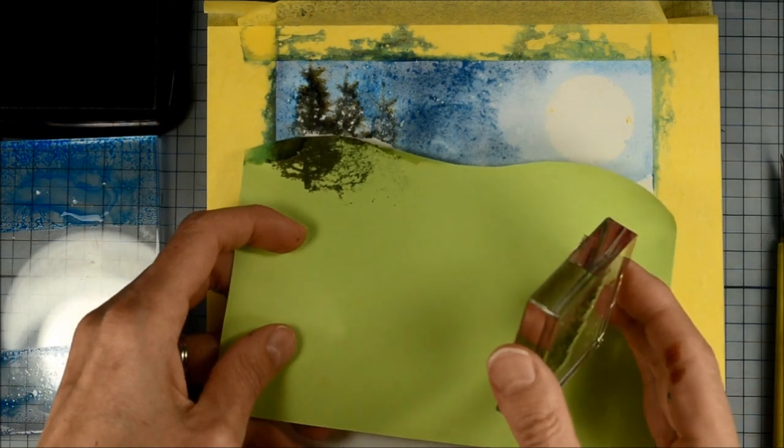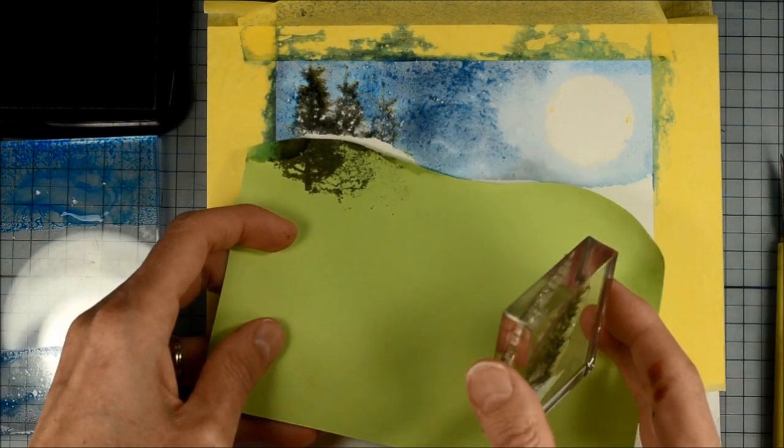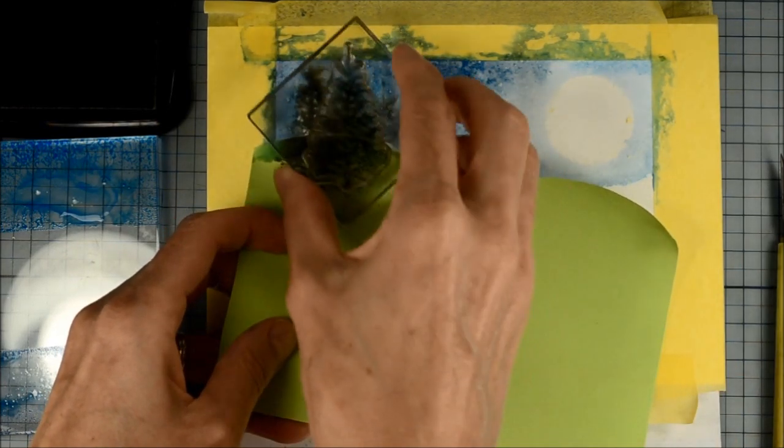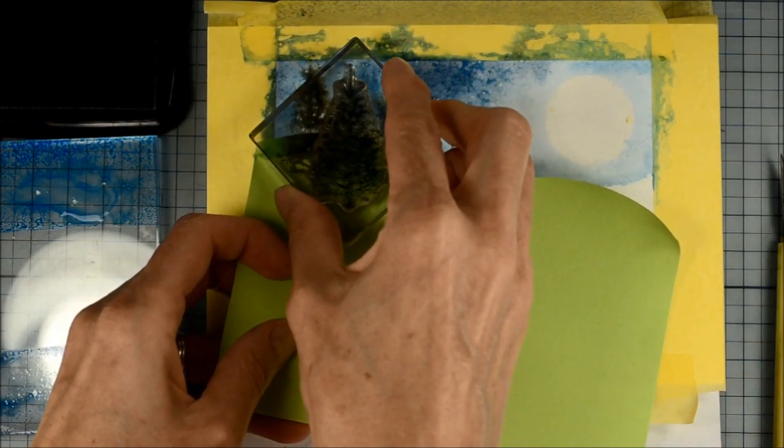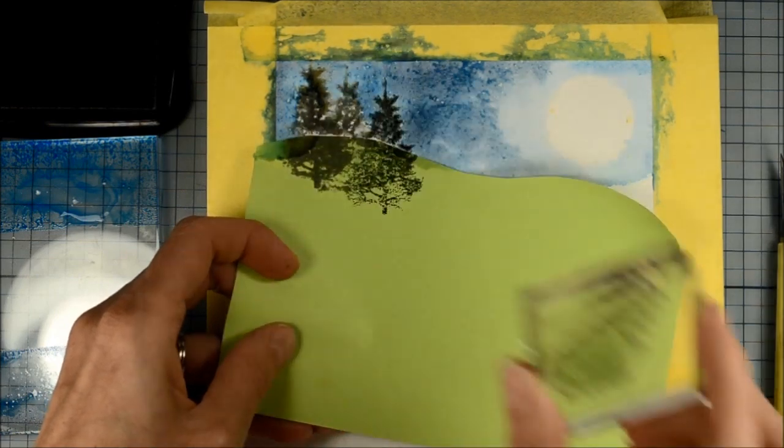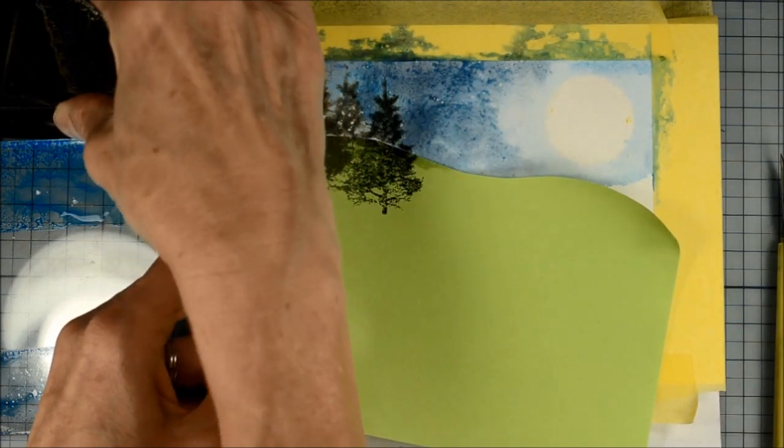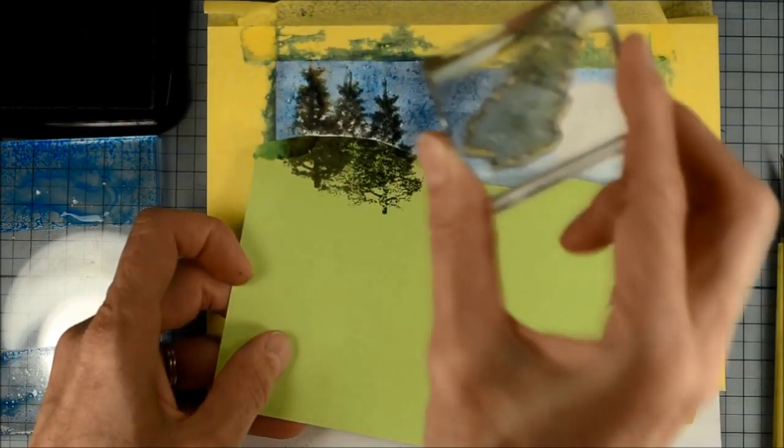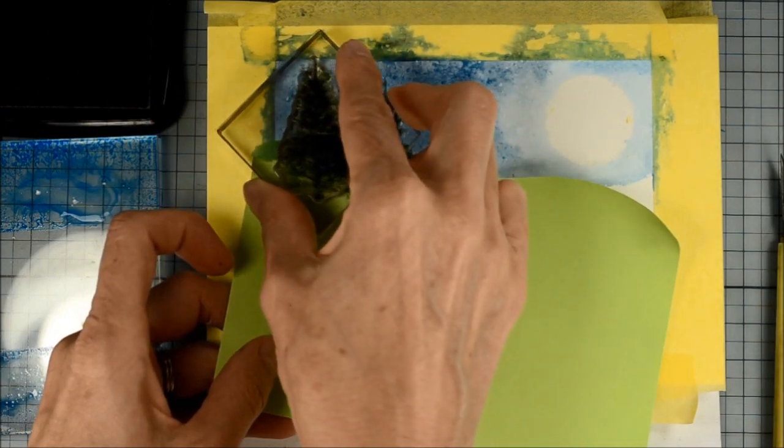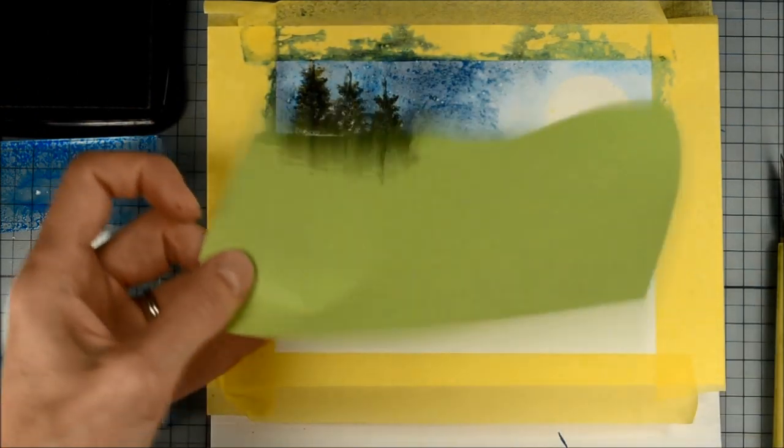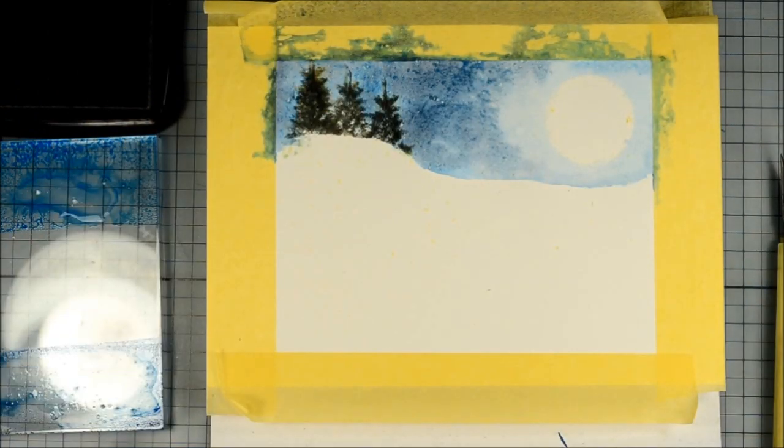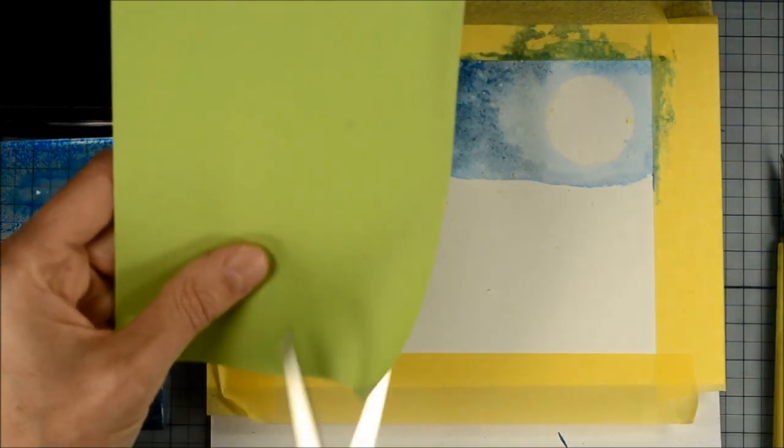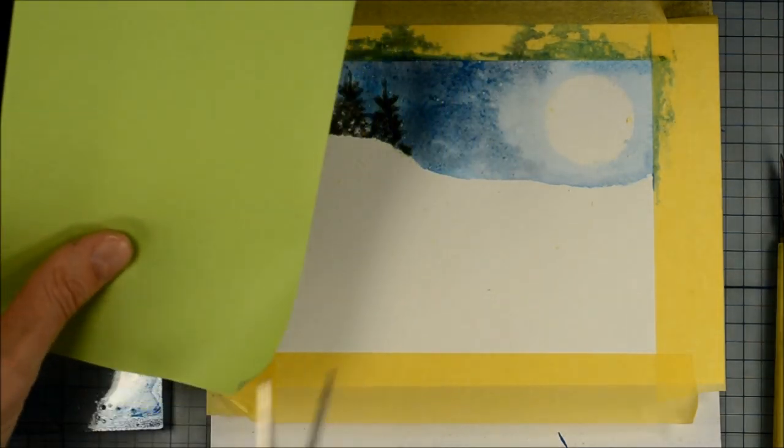Now at this point if you just want to add a little more definition to your trees you can just hold your mask in place and re-stamp over the top because they have bled and blended into the sky a little bit. So just re-stamping over the top to give them a bit more definition and a little darker color.